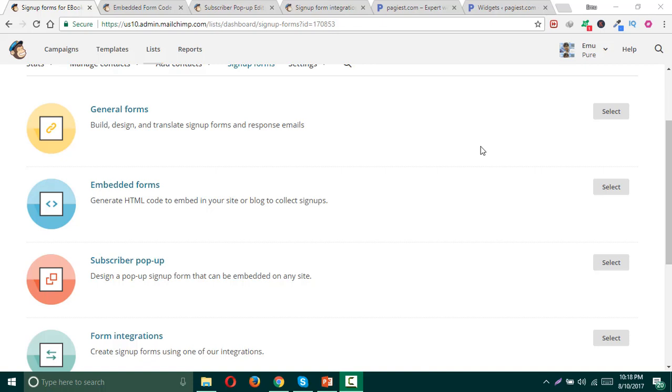How to embed a MailChimp signup form: Embedding a signup form on your website is really easy for anybody, since MailChimp has a very cool and simple feature so that everyone can embed their signup forms on their websites.